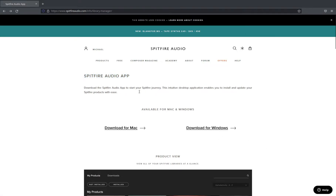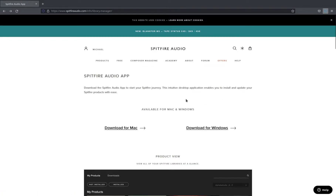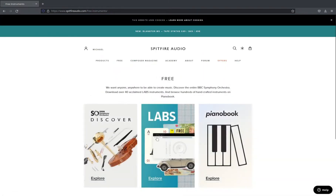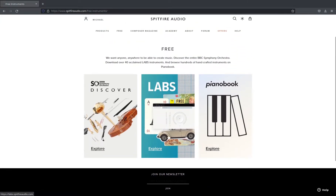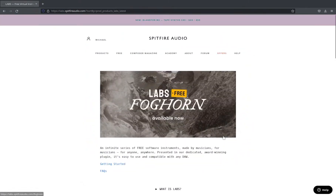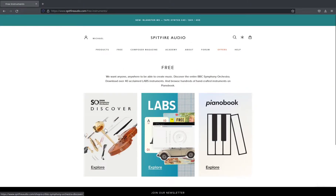I'll link it at the bottom, but if you Google 'Spitfire Audio app' you'll find it. We're going to download the Windows version — just click on that and it will start downloading. Then head over to the free tab at the top, where we have the Symphony Orchestra Discovery Edition, the Labs, and Piano Book. I've already installed both BBC Symphony Orchestra and Labs so it'll look a bit different.